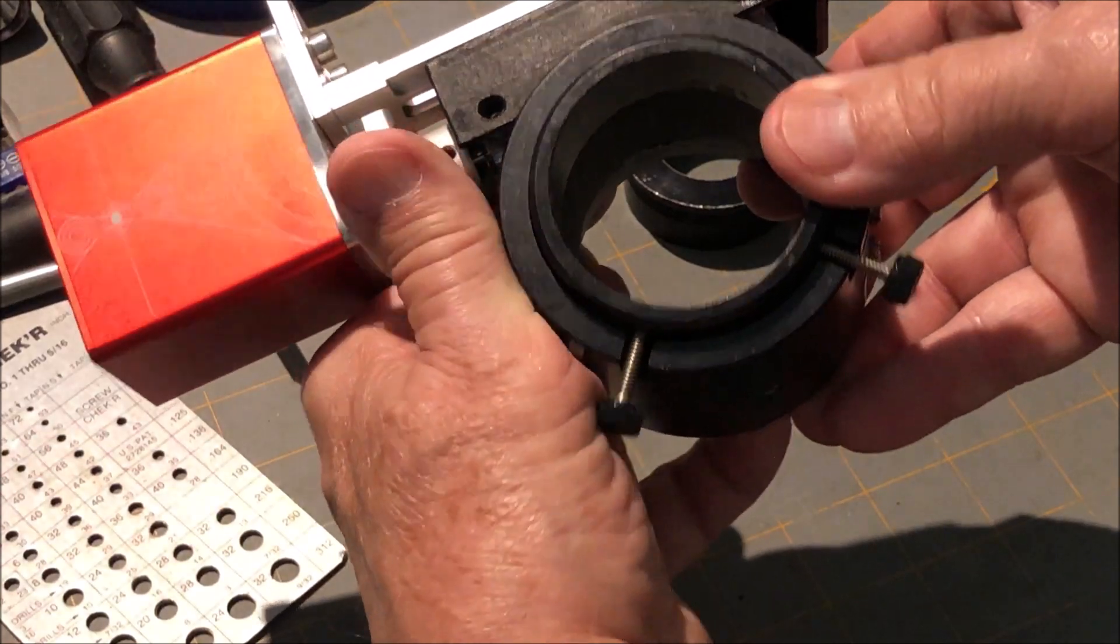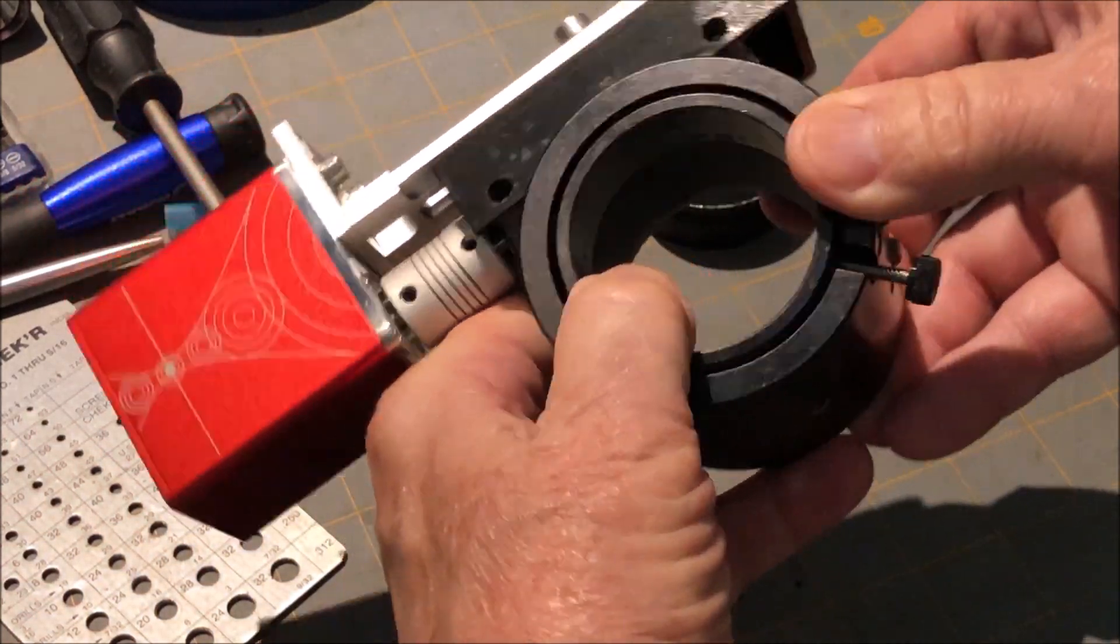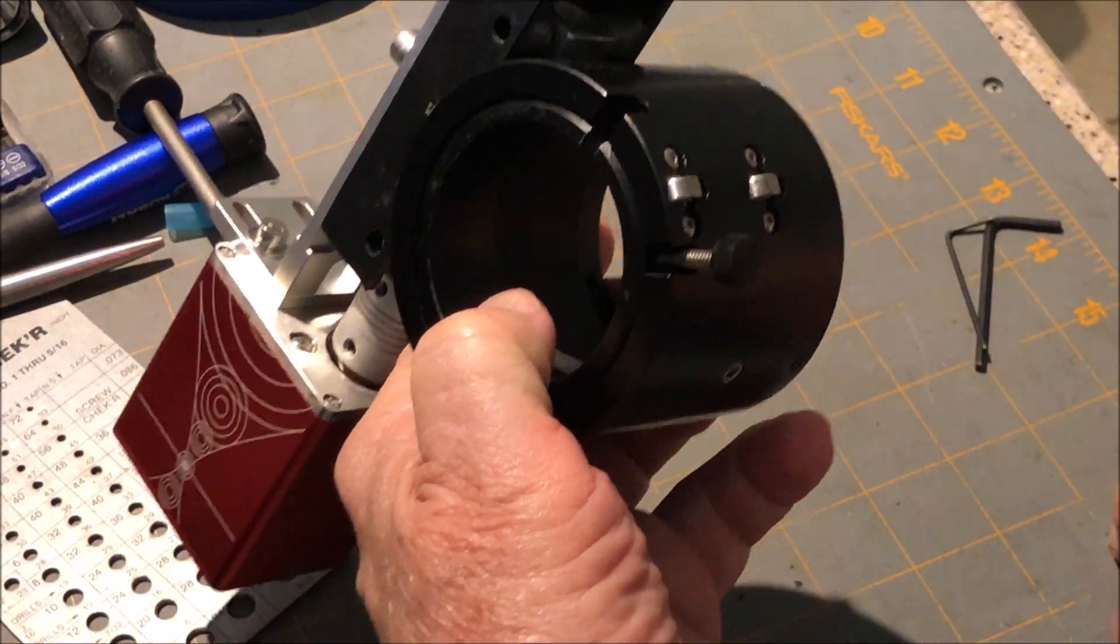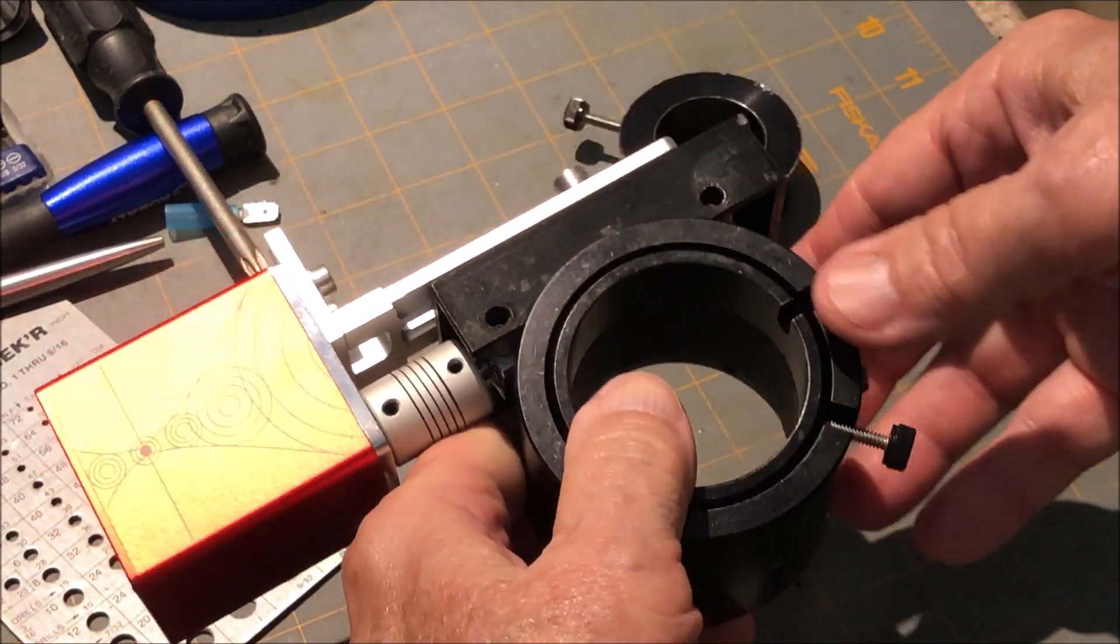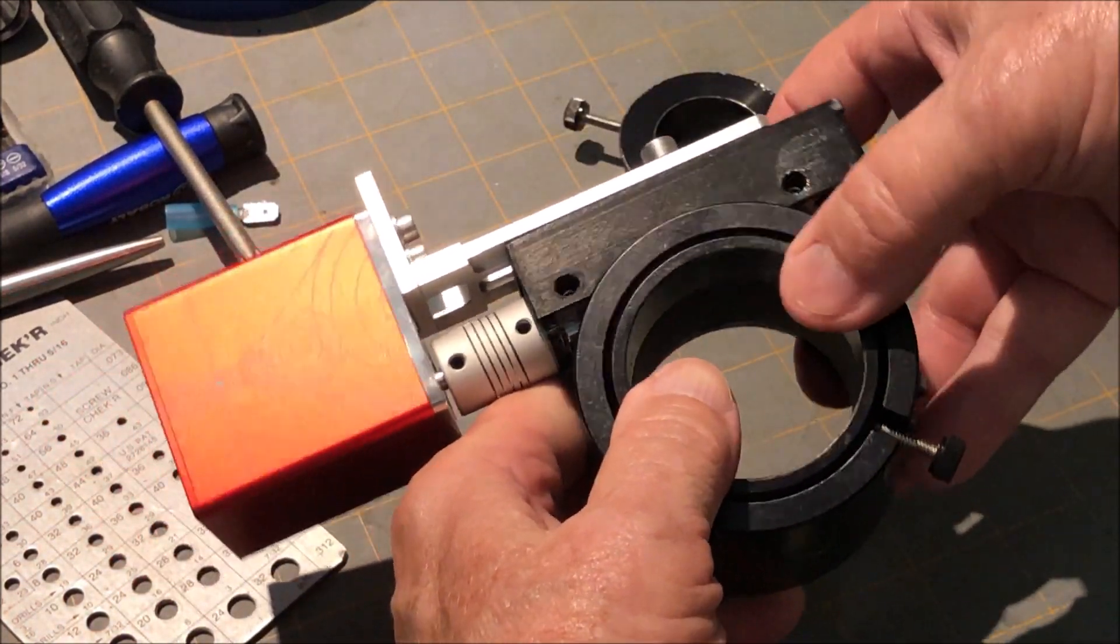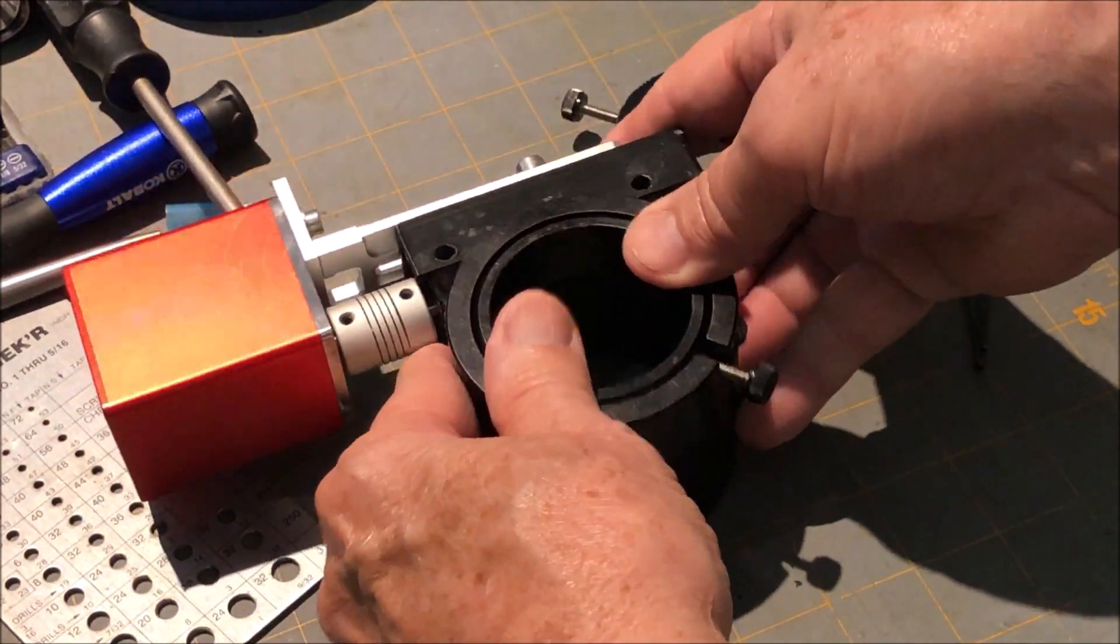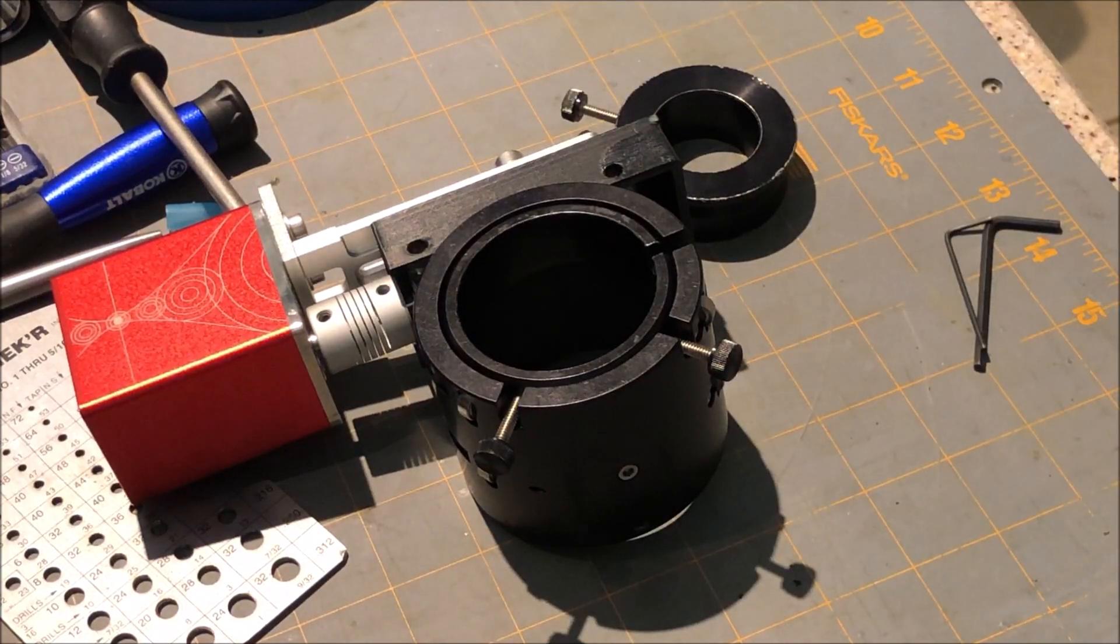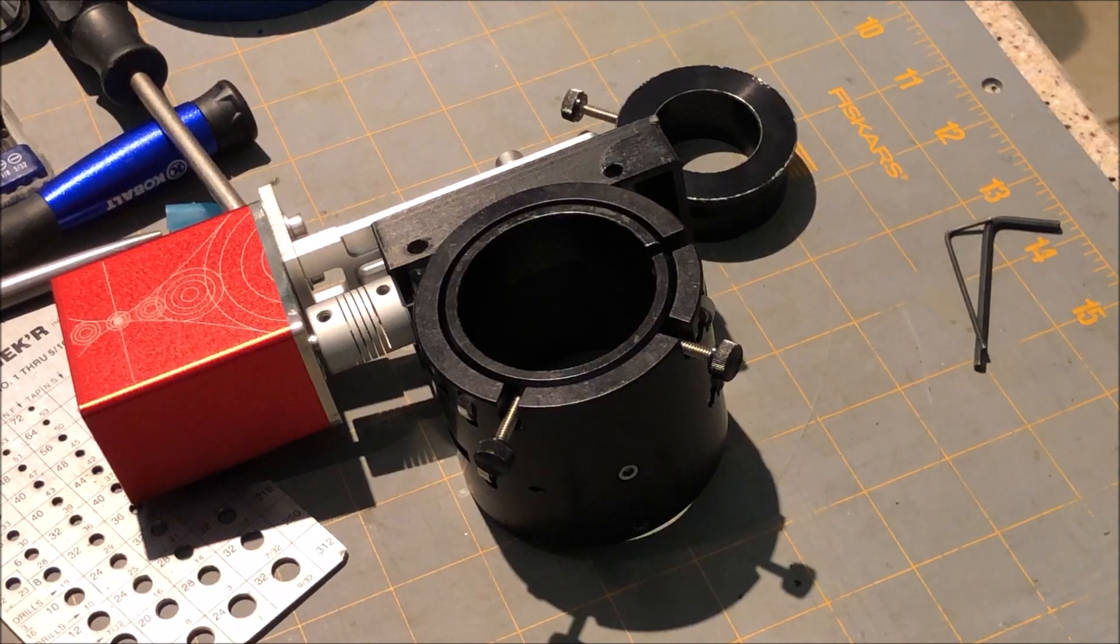So that's how you can tighten up your focus tube so it won't be slipping on you. Hope this helps somebody else out, because I couldn't find a video on how to do that. Clear skies, y'all!